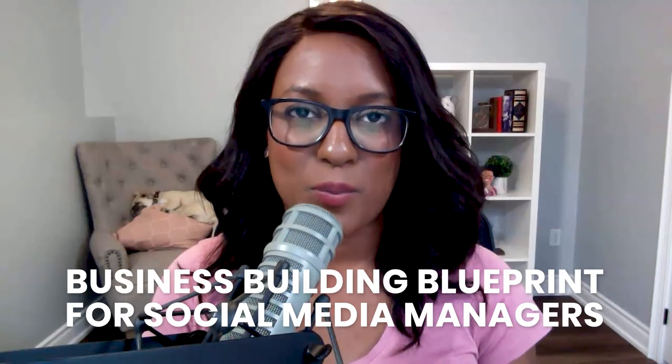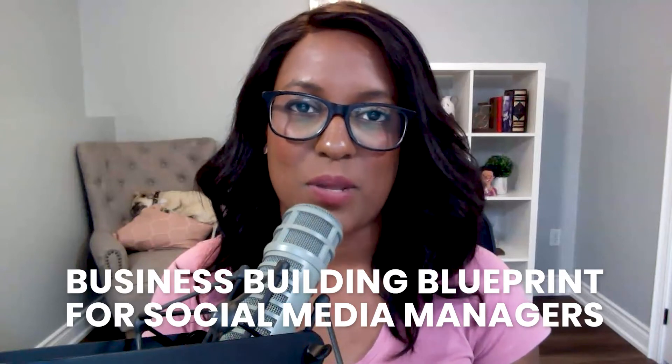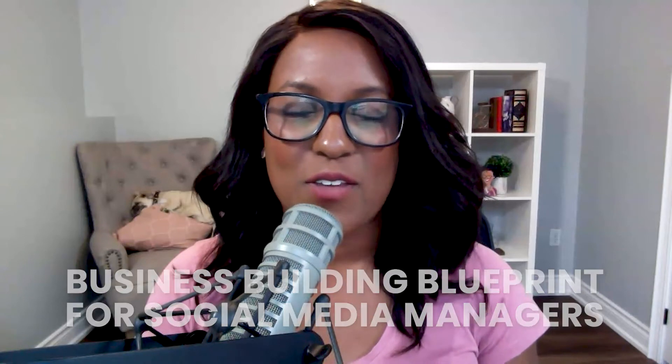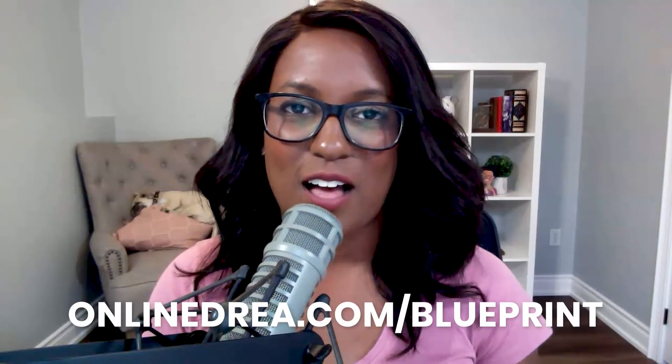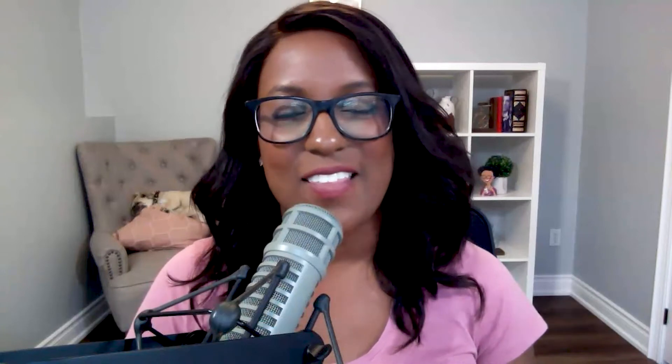Now, if you're a social media manager and you're looking for more business building tools, I highly recommend downloading the business building blueprint for social media managers. You can find it by going to onlinedrea.com slash blueprint, and that will give you some shifts that you can make in your business today that will really help elevate the work that you're doing. All right, enough talking. Let's dive into this tutorial on Airtable.